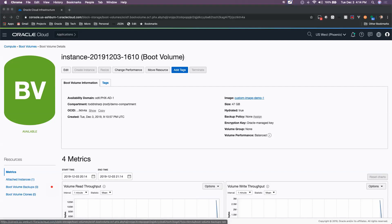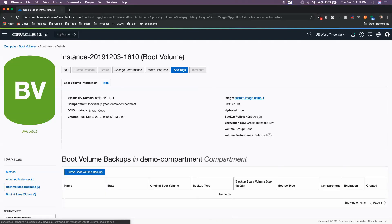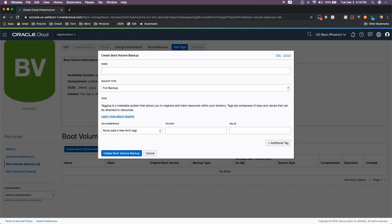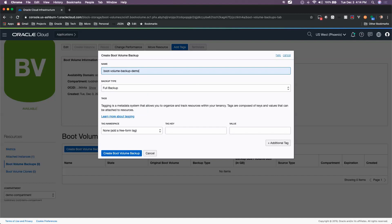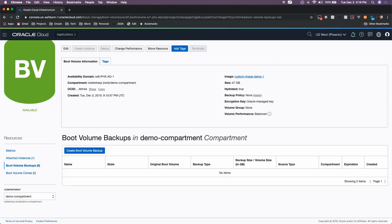Now if we come over here to the left-hand side, we see Boot Volume Backups. If we click on Boot Volume Backups, at this point we can create a boot volume backup for this particular boot volume. If we give it a name and click Create Boot Volume Backup, that's going to create a backup of our boot volume.